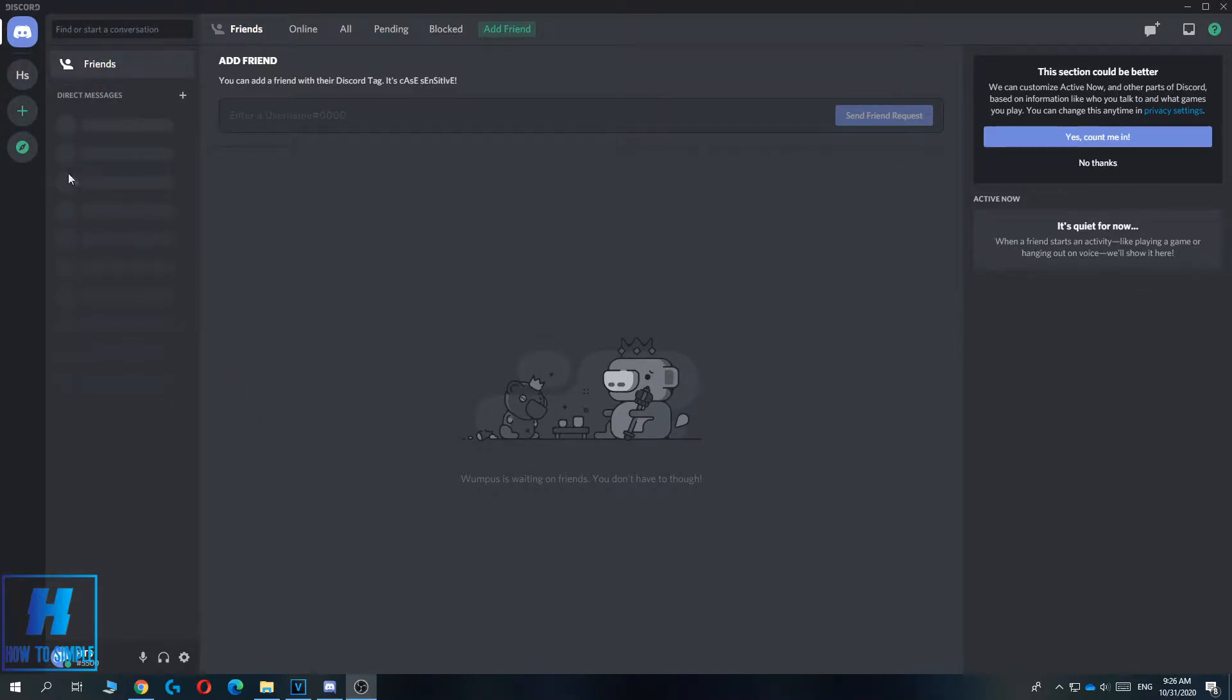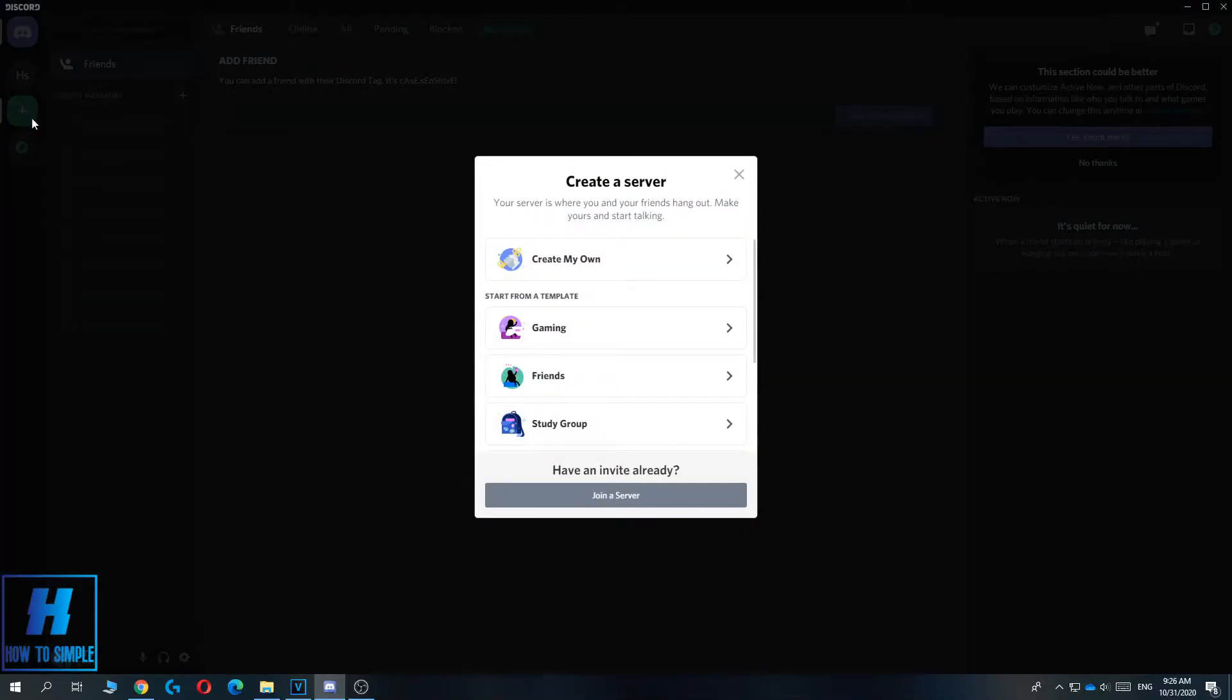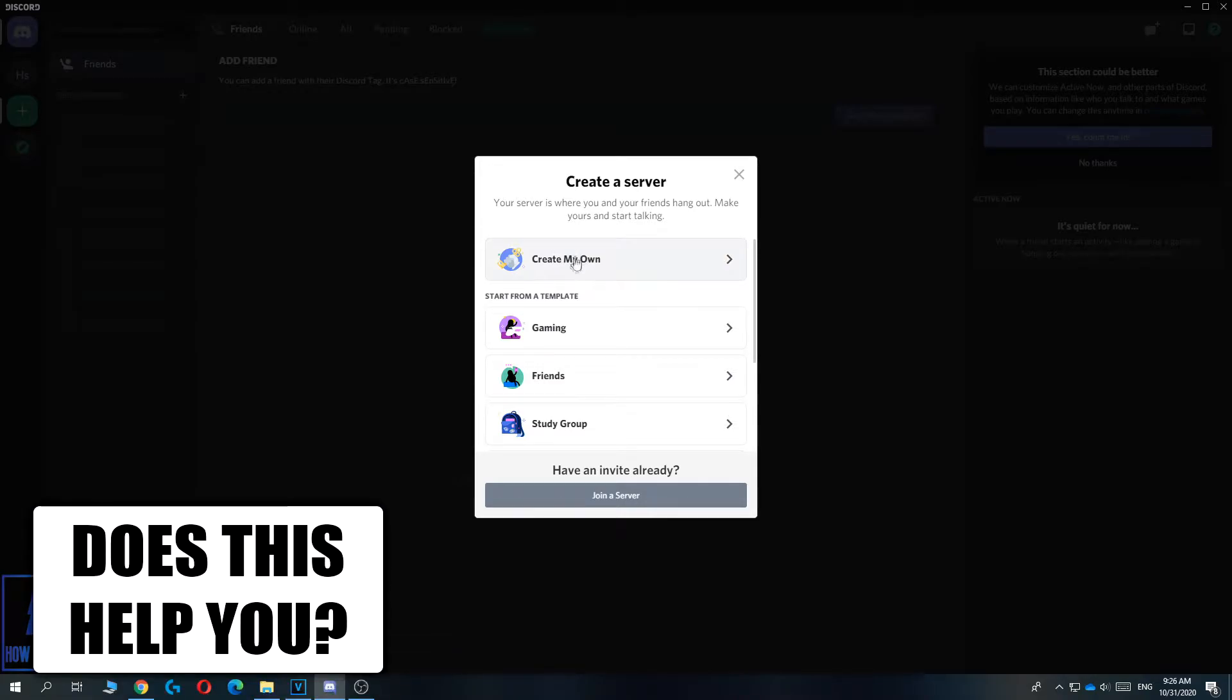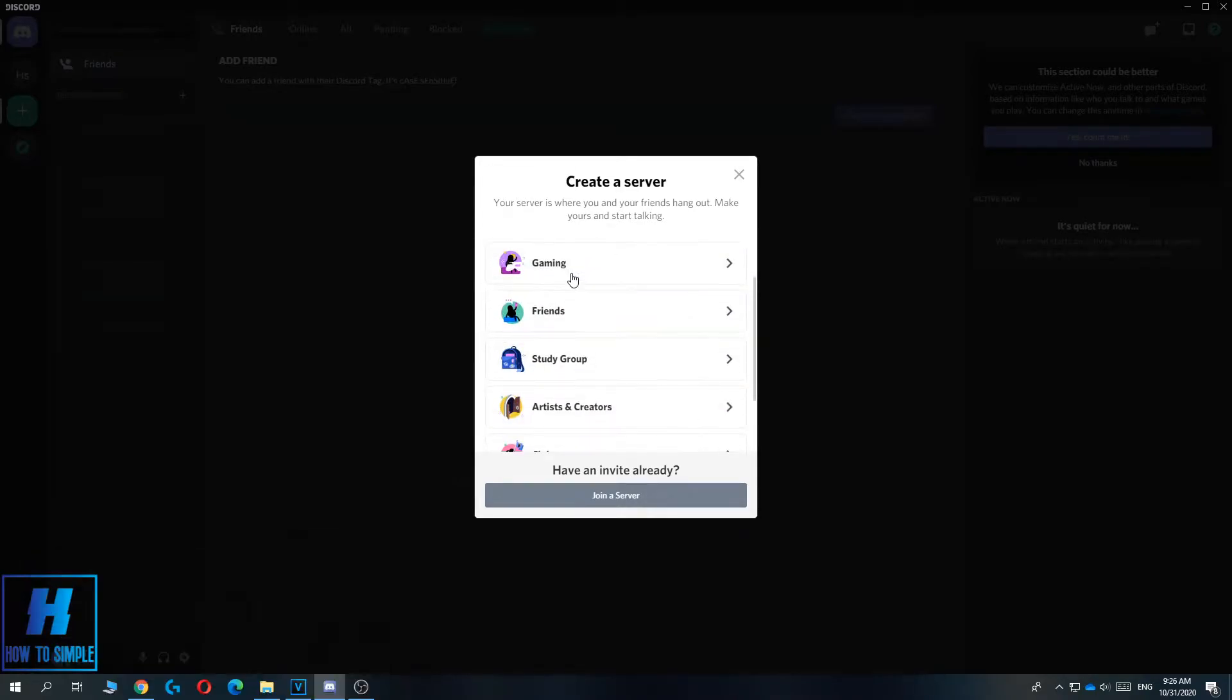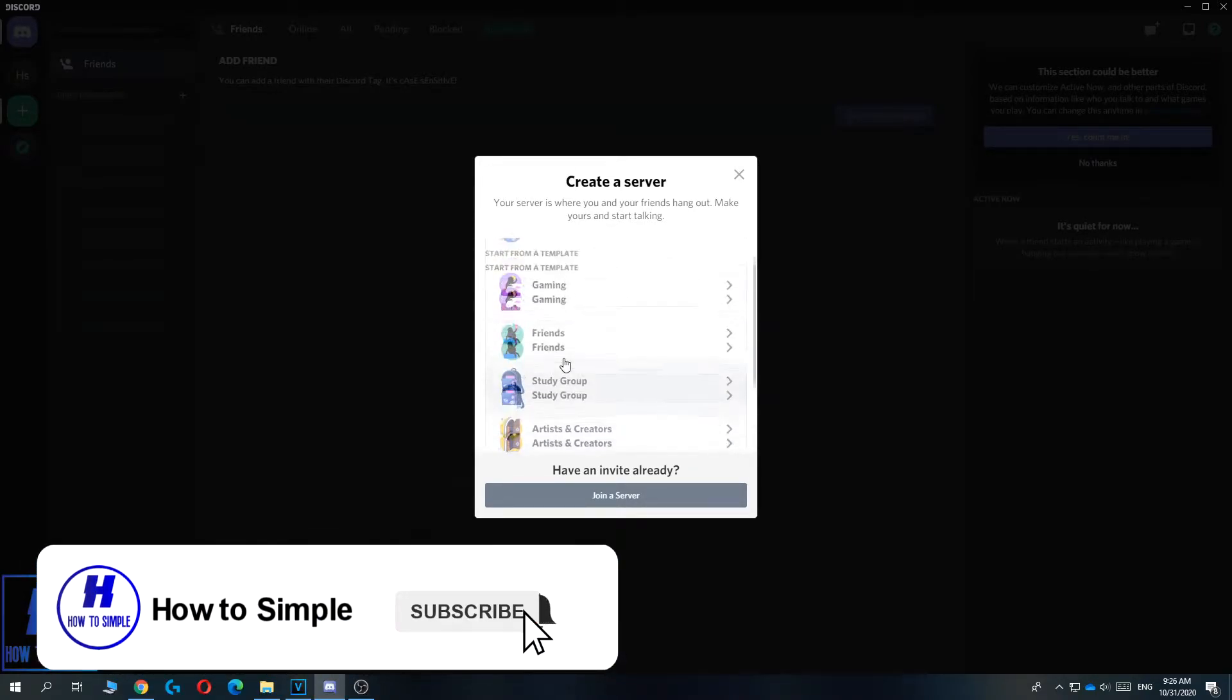This is how it looks - here you get your servers and the direct messages. If you want to make a server, you just hit add server and then hit create my own.